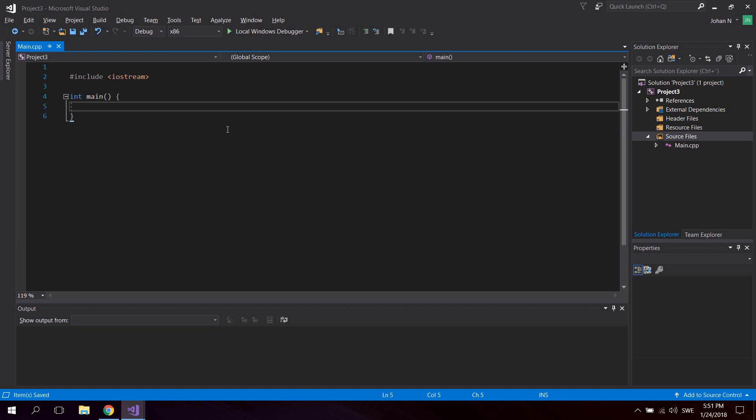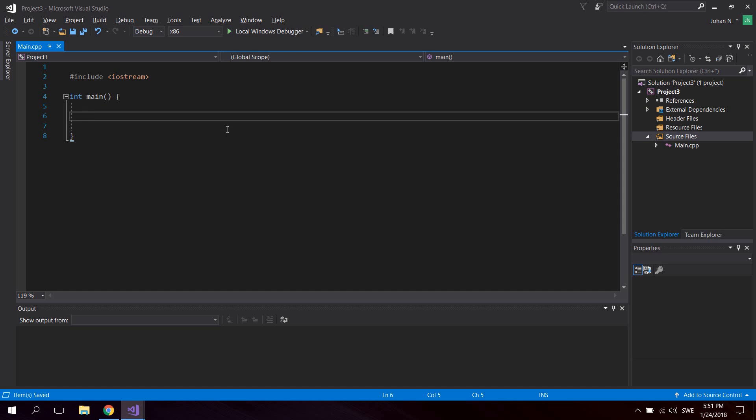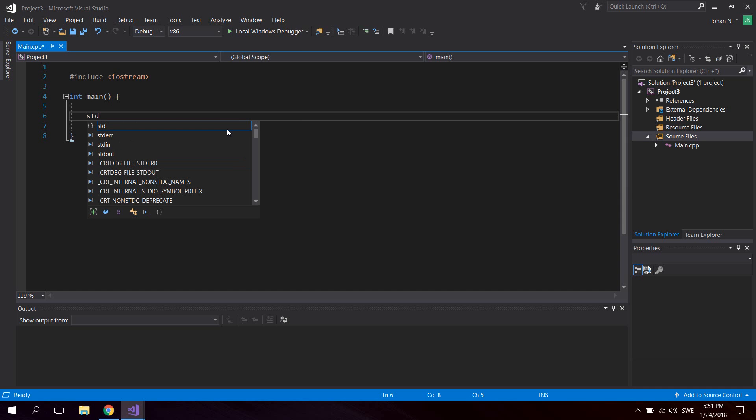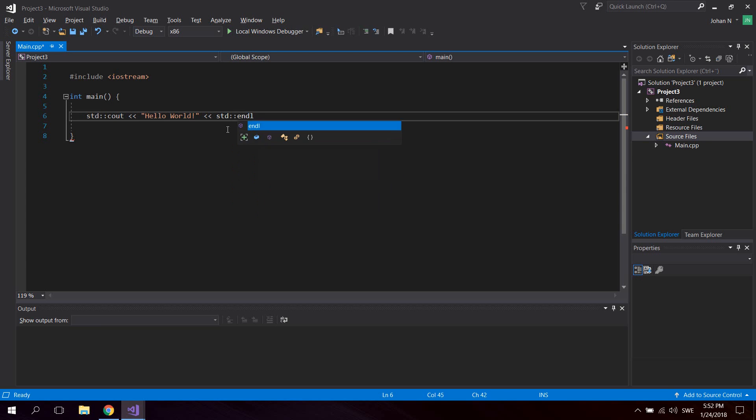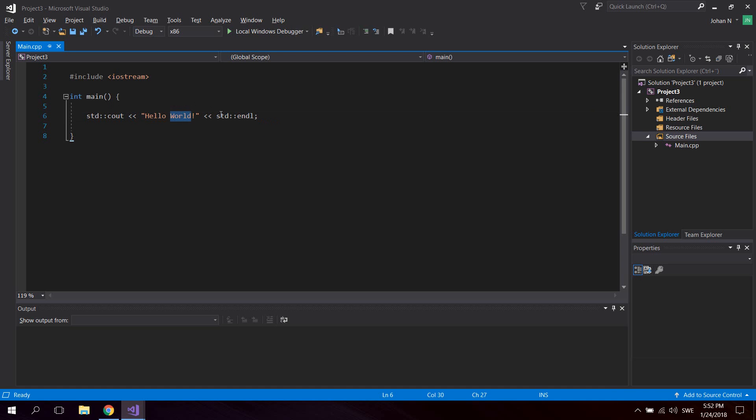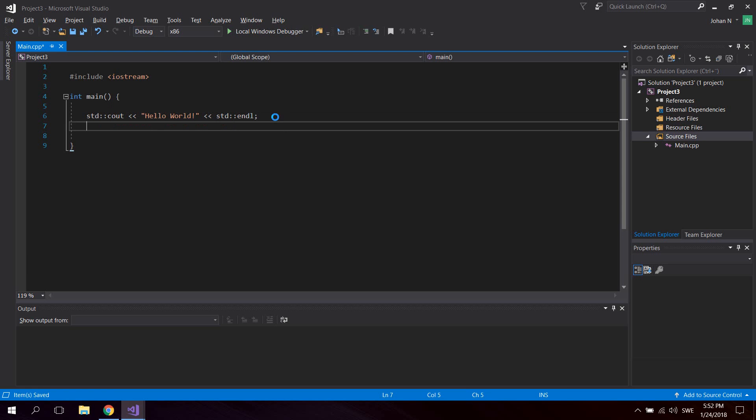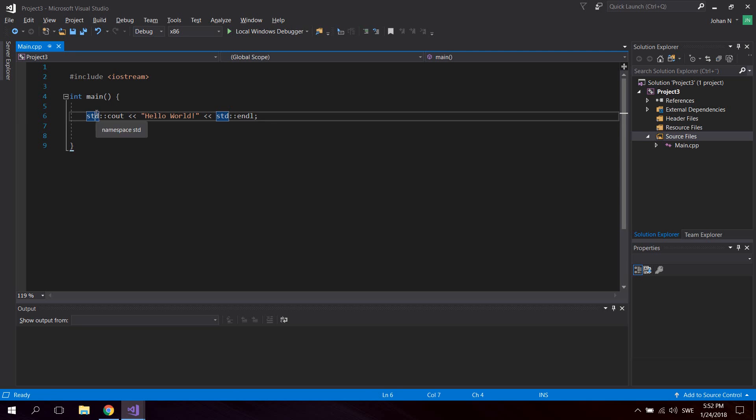In the main function, since we're just creating a simple hello world application, we're going to say std::cout << "hello world" << std::endl. The endl means end line, so it will create a new line after this.